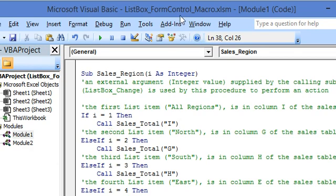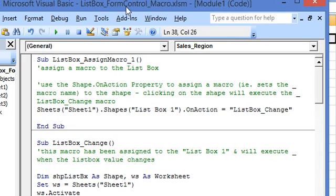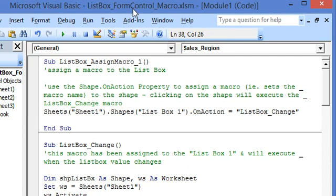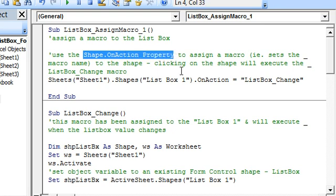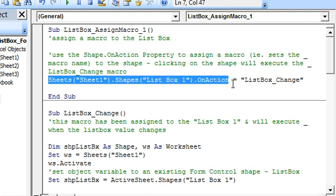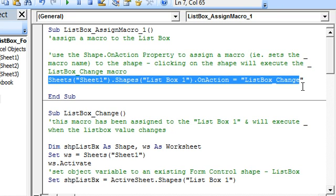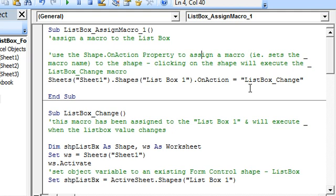Now we go to the Visual Basic Editor and the standard Module 1. At the top we have code which will assign a macro to the list box. We use the OnAction property of the list box shape to assign a macro. Here we have ListBox1 in Sheet1, and using the OnAction property we will assign the ListBoxChange macro. Pressing F5 executes this code, and we have assigned ListBoxChange as the macro.